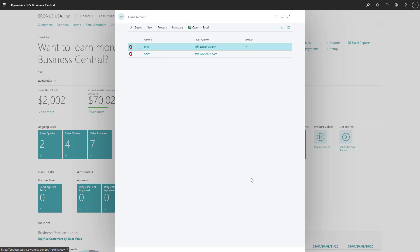Now that we've created our second account, let's assign the sales scenarios to that account.